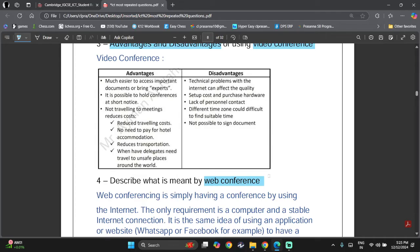Disadvantages of video conferencing: technical problems with the internet can affect quality, high setup costs due to the hardware required, lack of personal contact, different time zones make it difficult to find a suitable meeting time, and it's not fully possible to sign documents in the same way as signing in person, despite digital signatures being available.